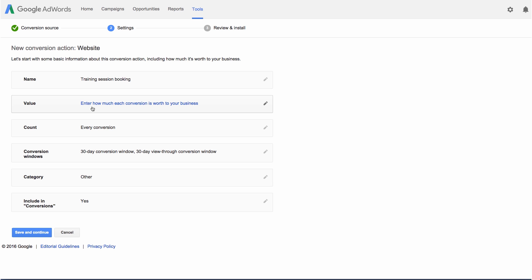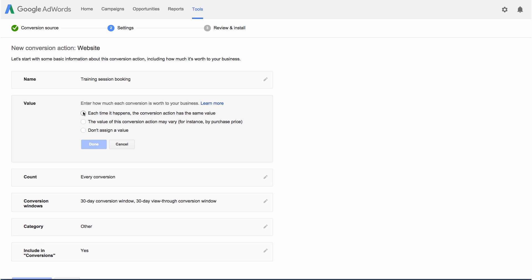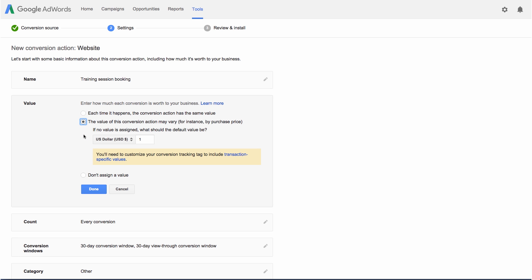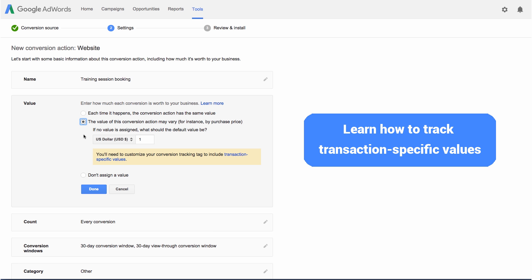This name will help you recognize the action later when it shows up in your reports. Next, you can enter a monetary value to indicate how much the conversions you're tracking are worth to you. You can set all conversions to have the same value, or set different values for each conversion if, for example, you're tracking purchases of products with different prices. If you choose this option, you'll need to follow a different set of instructions. Click here to learn more.